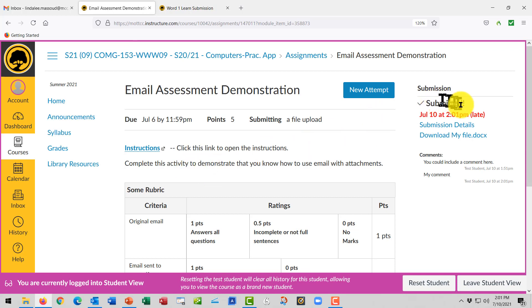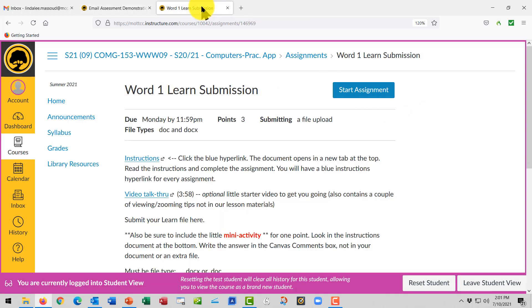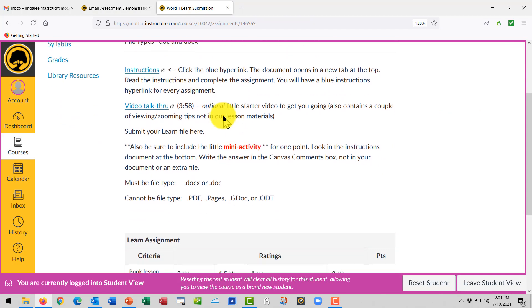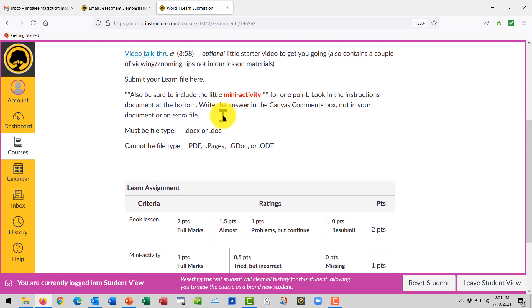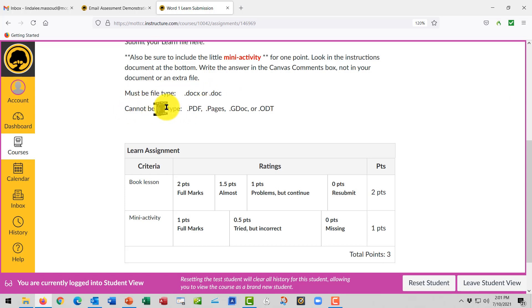It will show your submission and the date and time of the submission. In some situations, the teacher might specify what kind of file type must be uploaded and what file types cannot be used. Always be sure to check that. So that's how you submit files into Canvas.